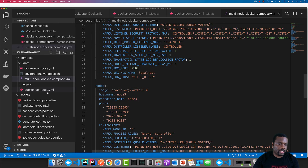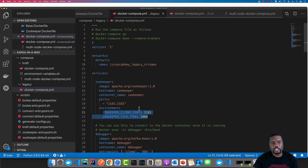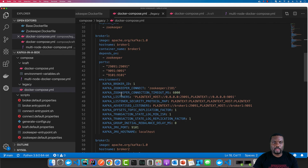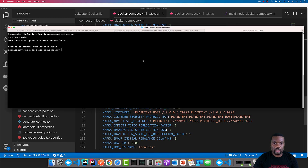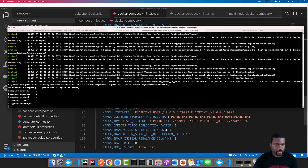To run it in legacy mode, this is the Docker Compose file that we're going to run. This is going to create a Zookeeper node, a debugger, as well as three broker nodes. I already have it running here, so I'm going to stop it and then run it for you to see how it is done.